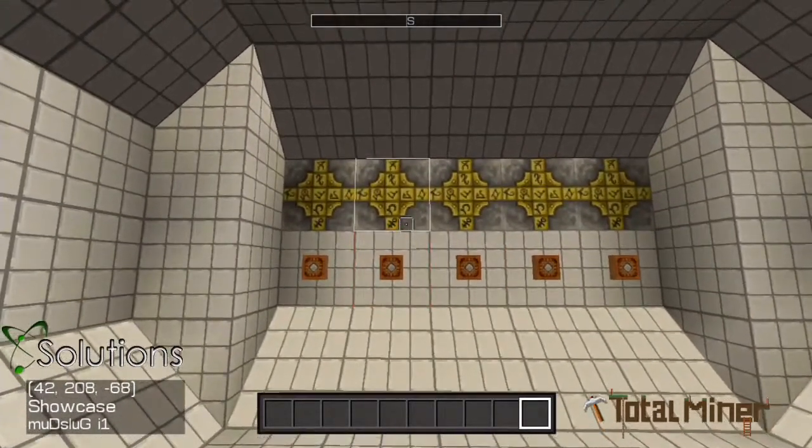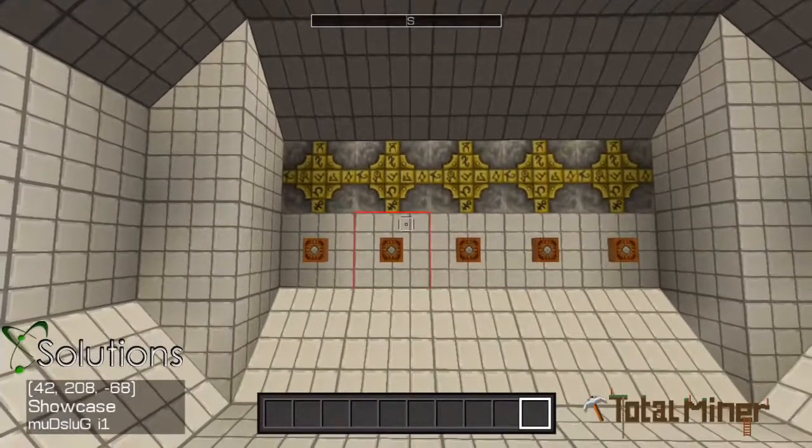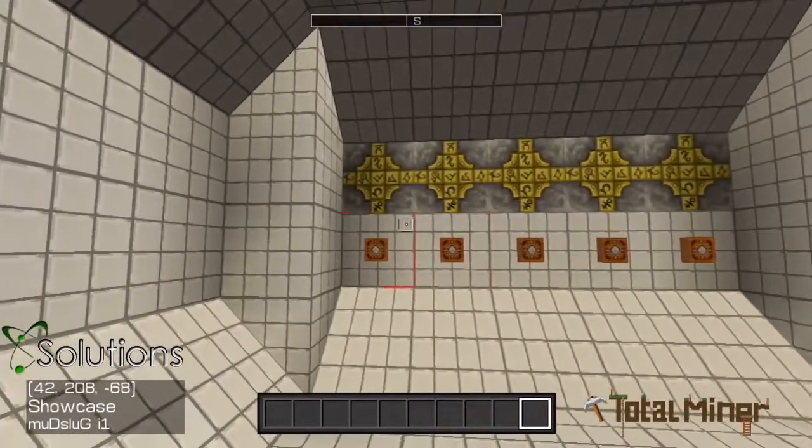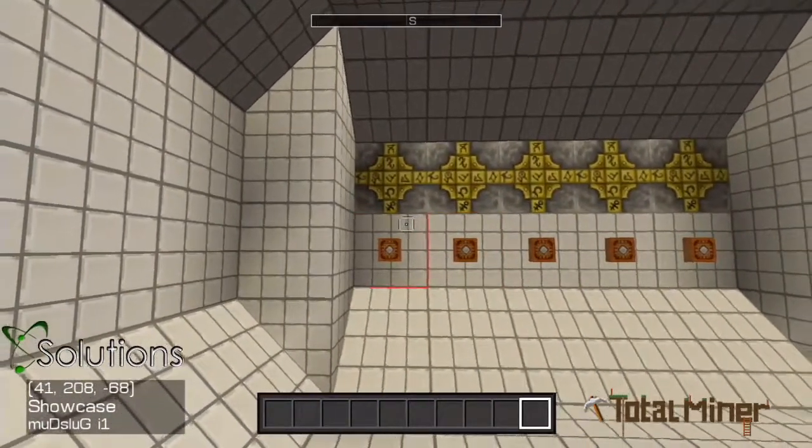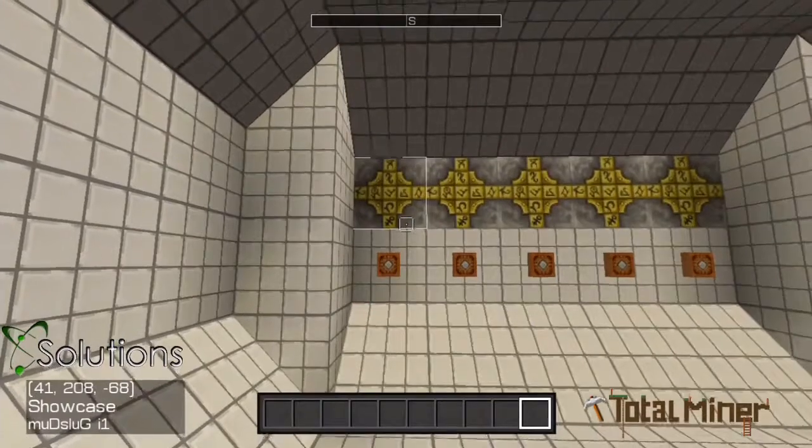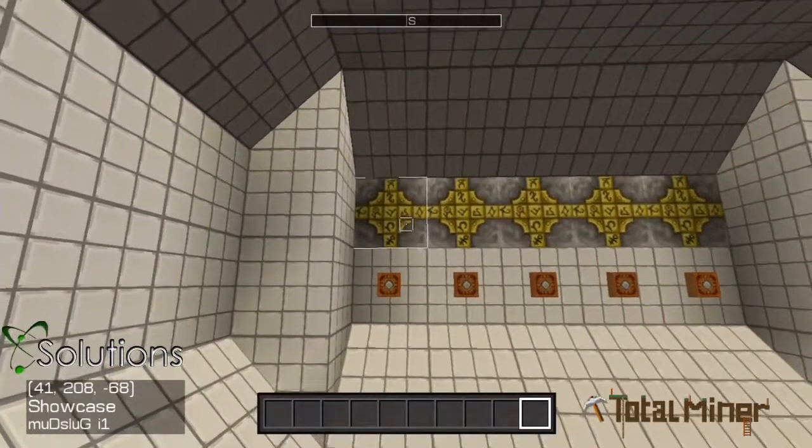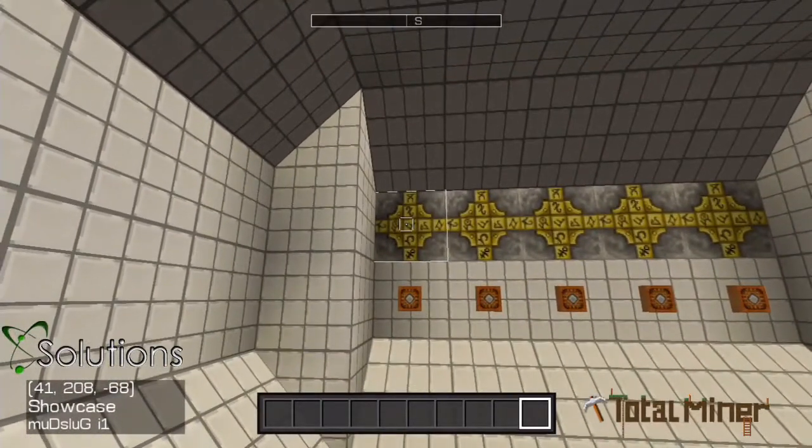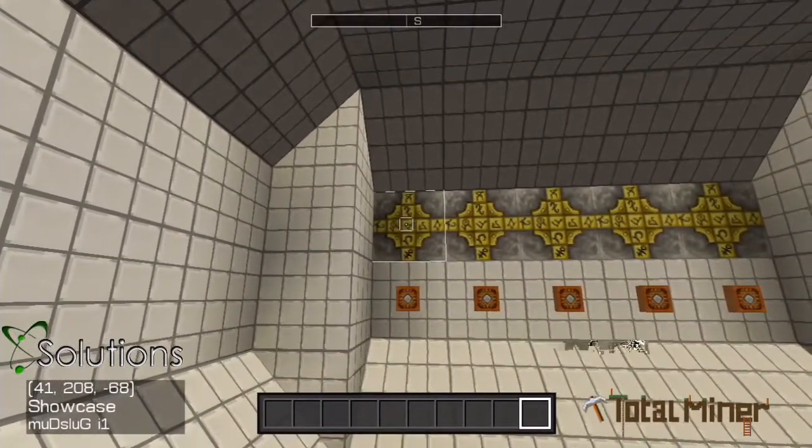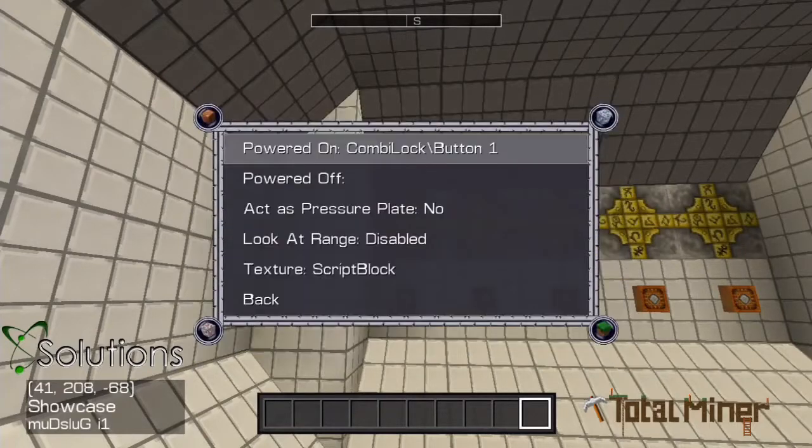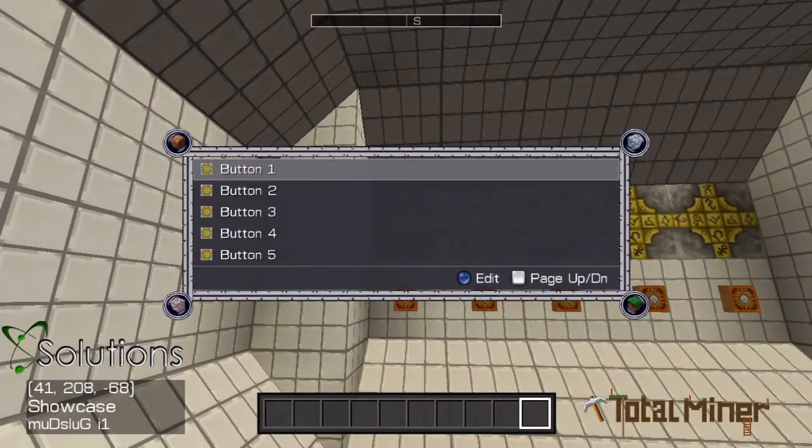If you want your buttons in a row, like this, you will have to put the script blocks above or below the buttons. Once you have placed your buttons and script blocks, starting with button 1, write a script to manage the player's history.